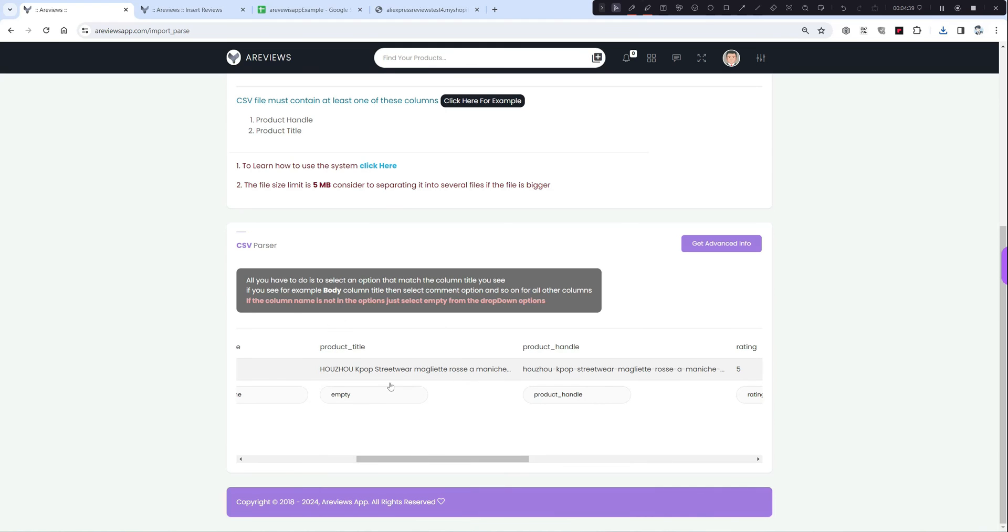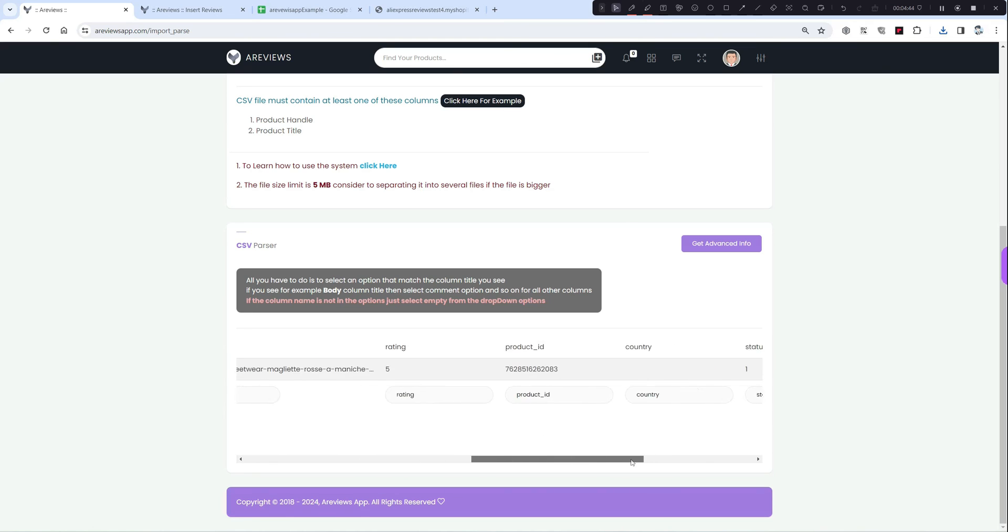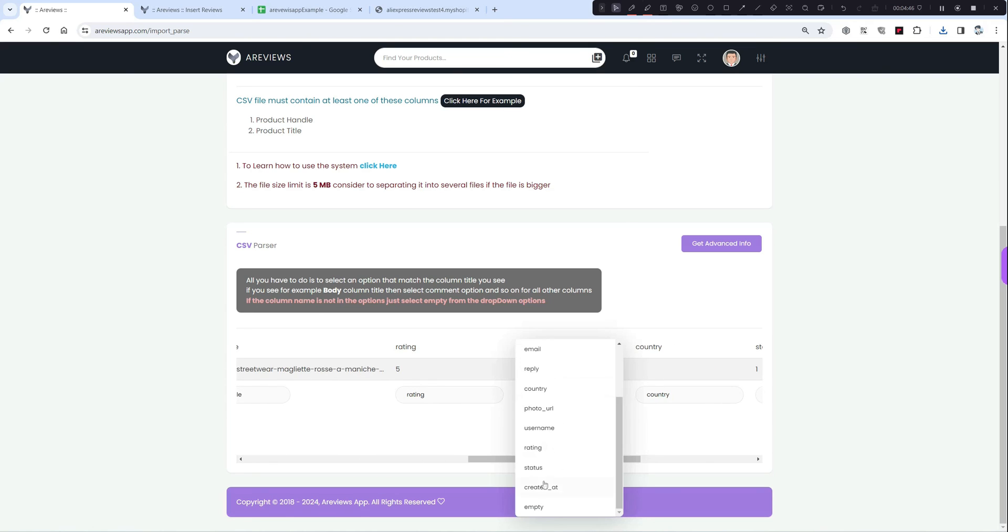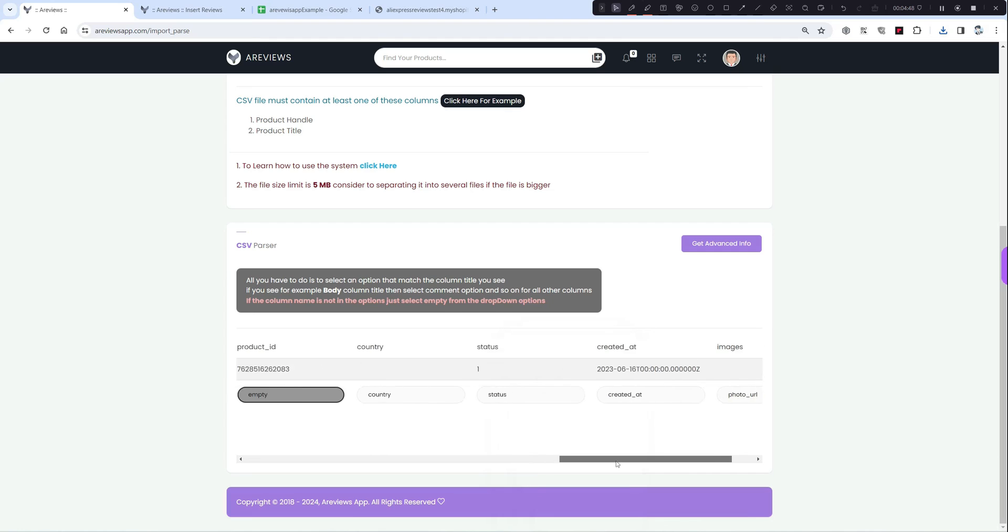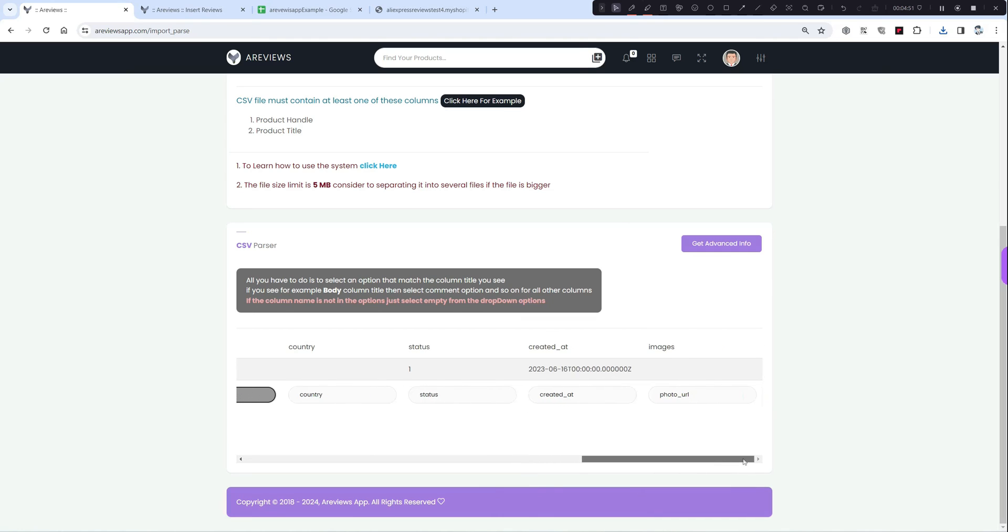If you have another one, product ID, set it to empty. You only need one, don't use two. Rating, product ID like this one, I will set it to empty. Country, status, create app, and 40 euro.